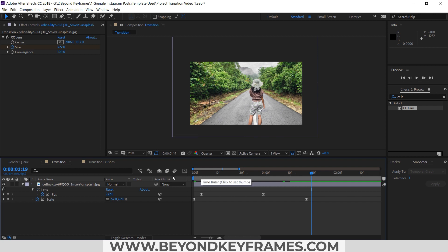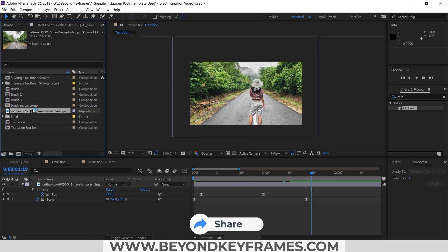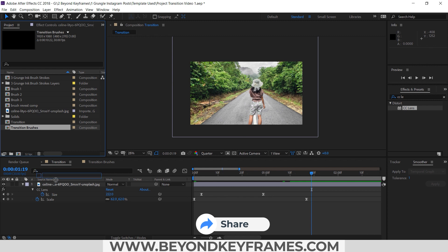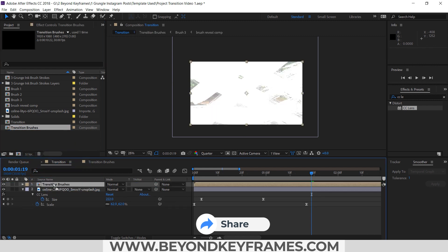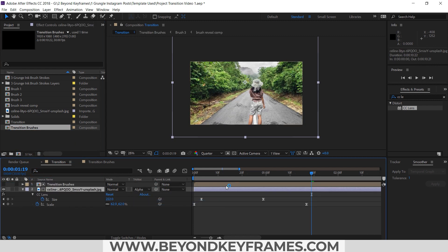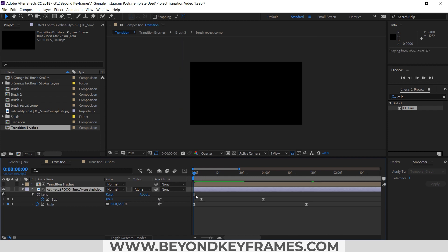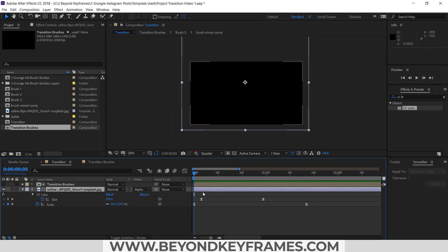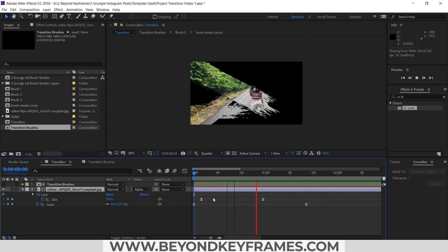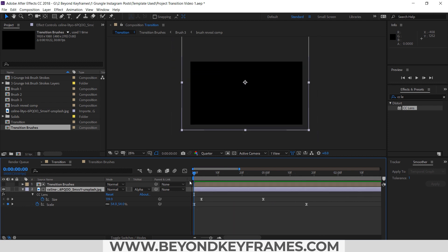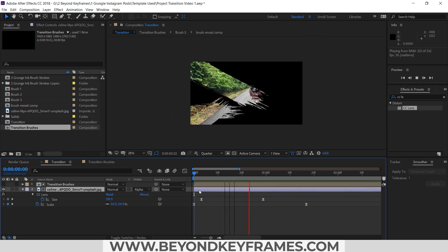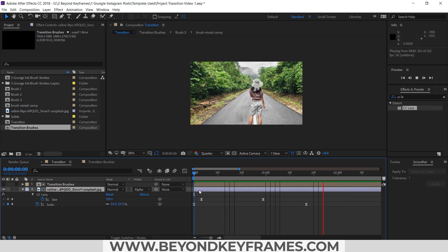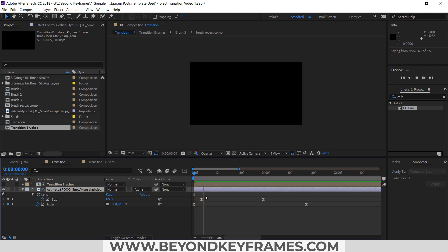Our image animation is ready. I will add the Transition Brushes composition above the image layer and change the track matte to Alpha Matte. Now our transition looks great.